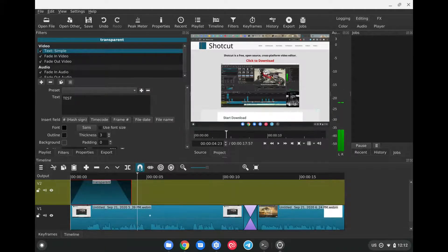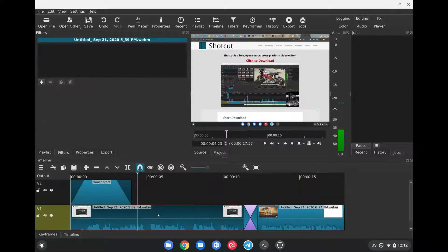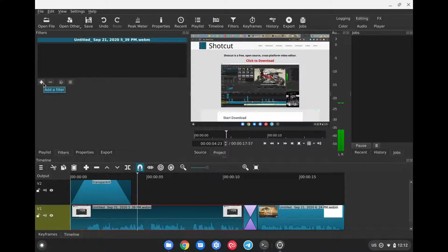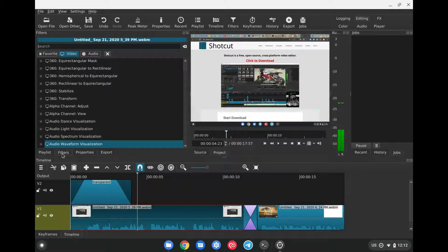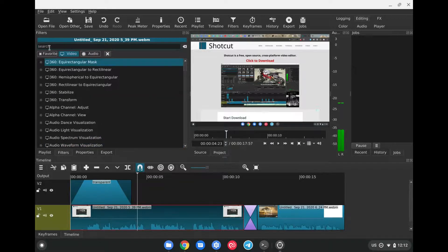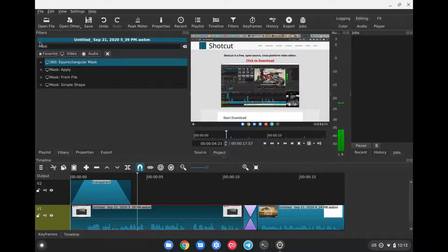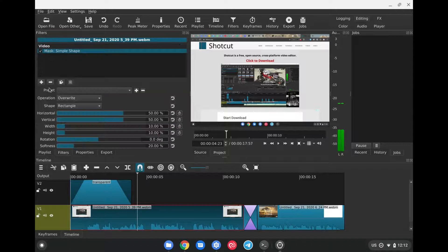Then if we want to blur something in the video, just select the video track again, click on the plus sign again. Remember that we're under Filters here, very important, Video, and here we're going to search for the following. We're going to type Mask in the search bar here, and the first thing we're going to add is Mask Simple Shape.